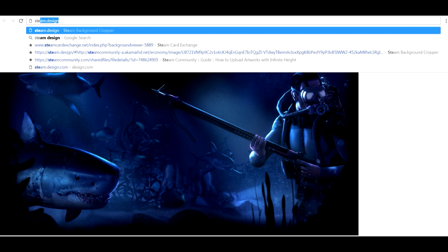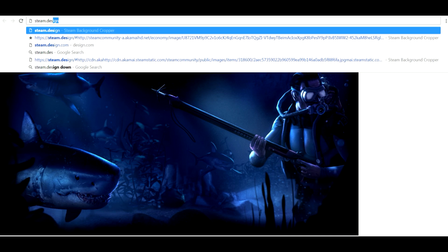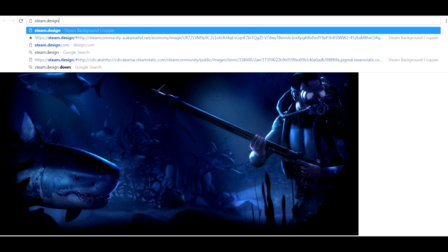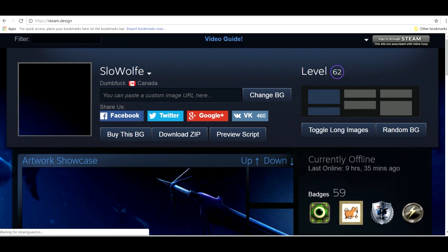Now you want to navigate to steam.design. This will bring you to our handy dandy background cropper. I'll leave a link in the description for you guys. You may want to bookmark it for easy access. If you're anything like me and you change it up a lot, you'll need to crop more backgrounds in the future.